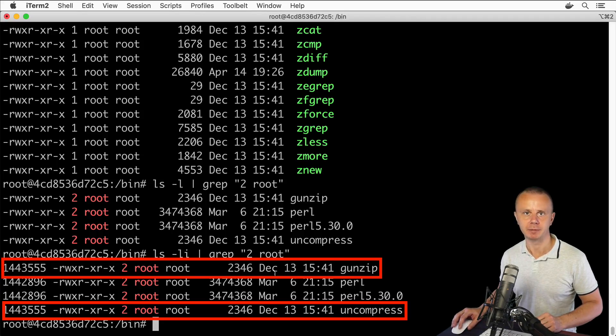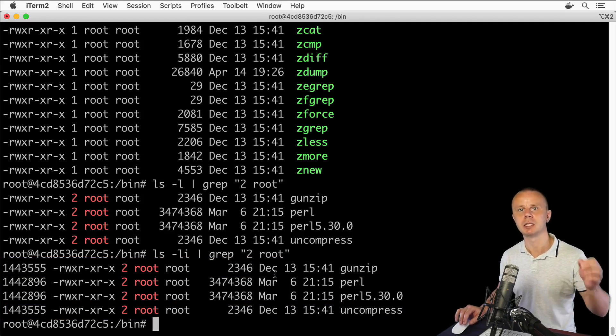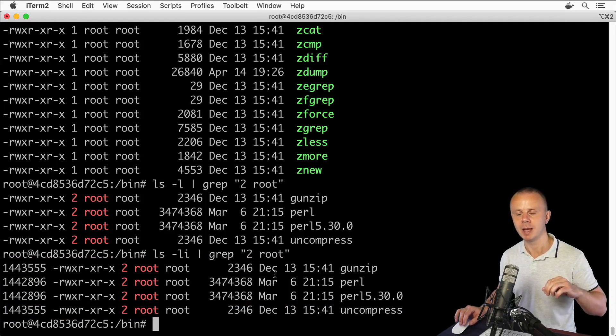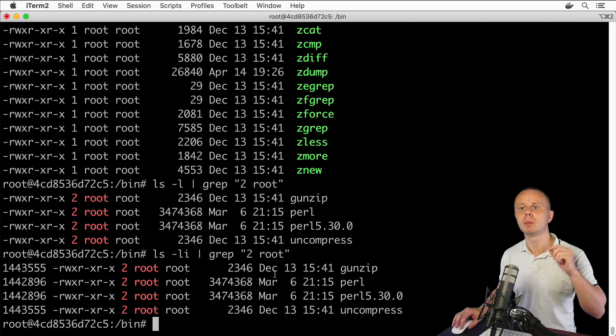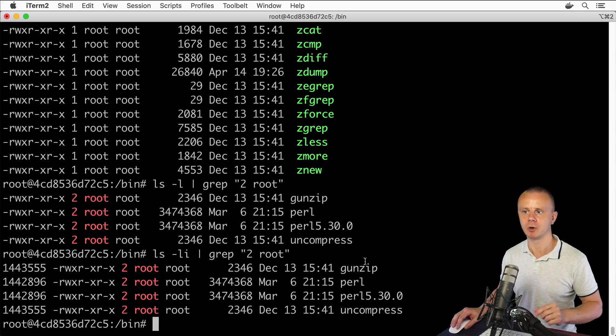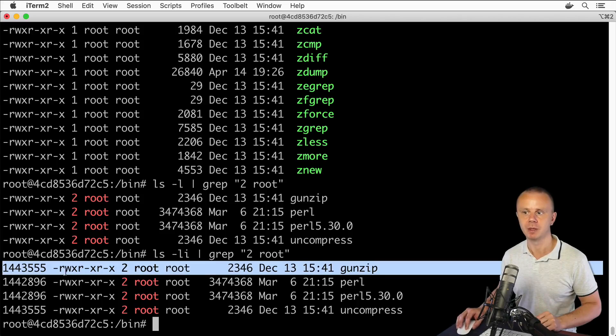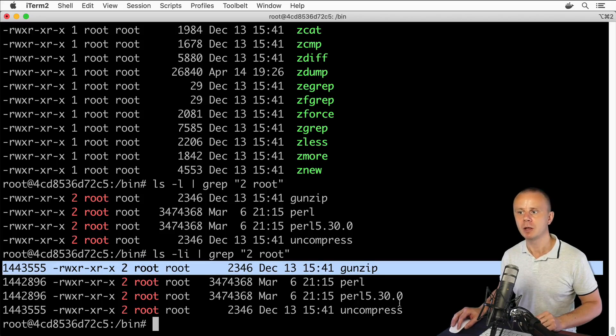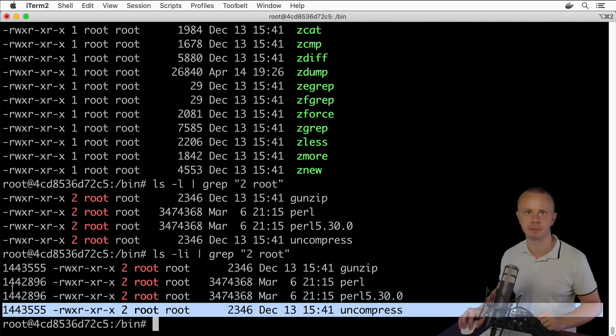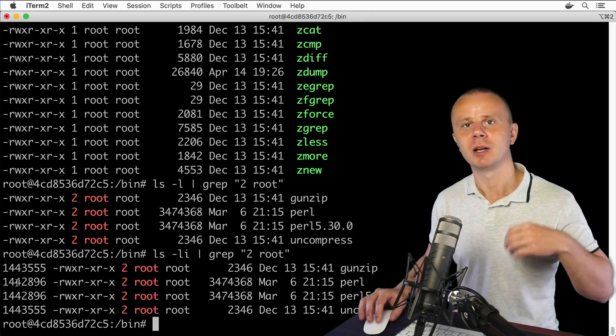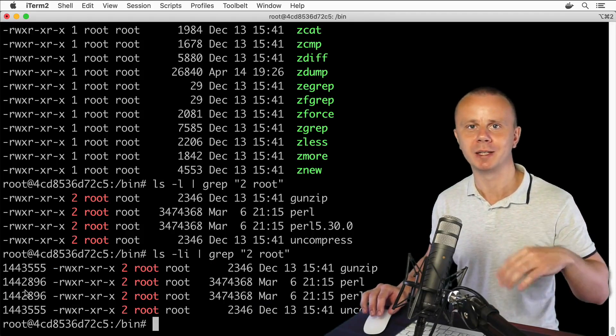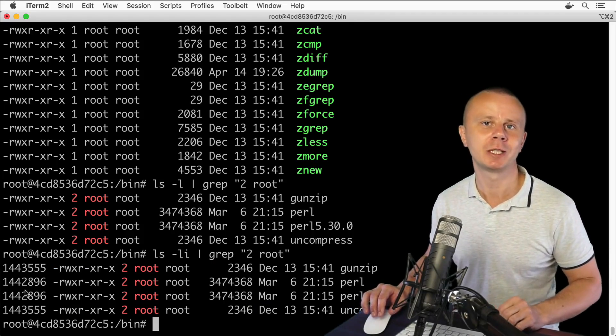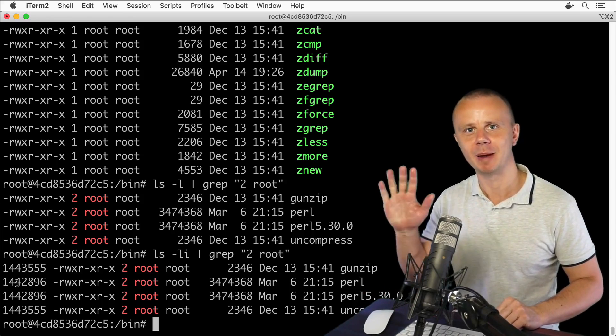That is the difference between hard link and soft link. Please note that if you remove a specific hard link, for example if you remove this file, this file will still be present. Let's actually create our own soft and hard links, but let's do that in the next lecture. I'll see you there. Bye bye.